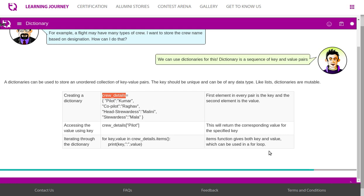If you want to access only one, then crew details dot values or crew details dot keys. That is the way we will access if you are going to access any one of the items. If you like to access both, then we will use the function items.